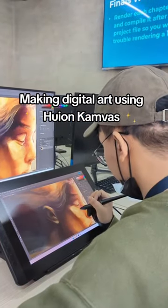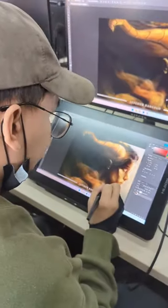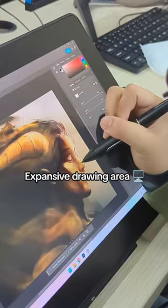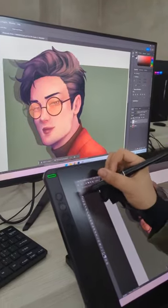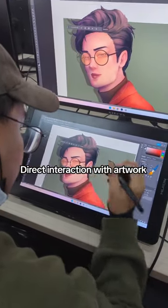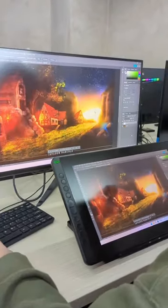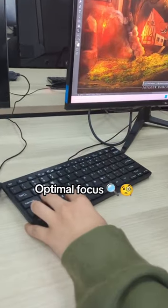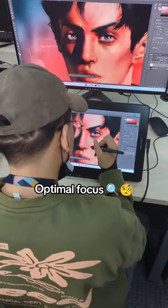Making digital art using CAIT's Huyan Canvas. Huyan Canvas offers an expansive drawing area for precise work. You can also experience direct interaction with your artwork, akin to drawing on paper. With Huyan Canvas, you can also maintain optimal focus for smoother execution and efficiency.